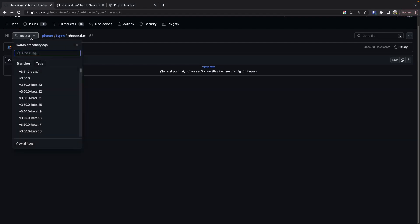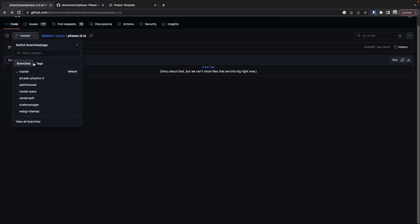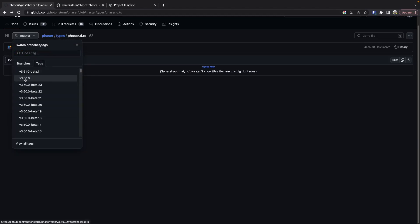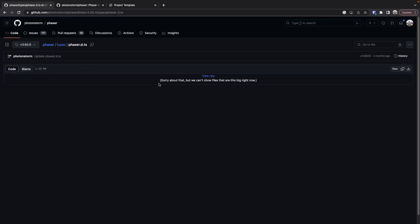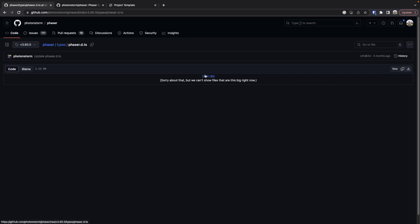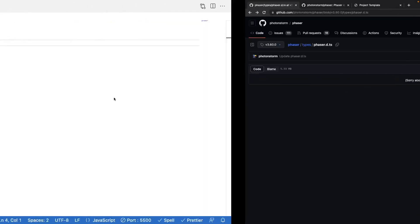We can now switch our branches or the tags of the code we're looking at. What we want to do is look at the v3.60. What this will do is give us the types that we need for the current version library we're working with. Then what we can do is either click on download to download the file or click view raw to view the raw file. I'm just going to go ahead and download it.